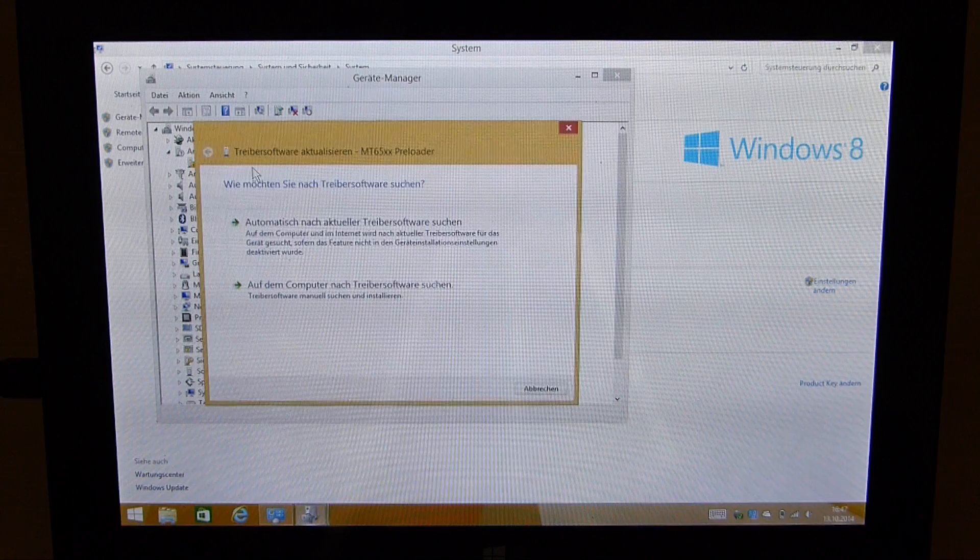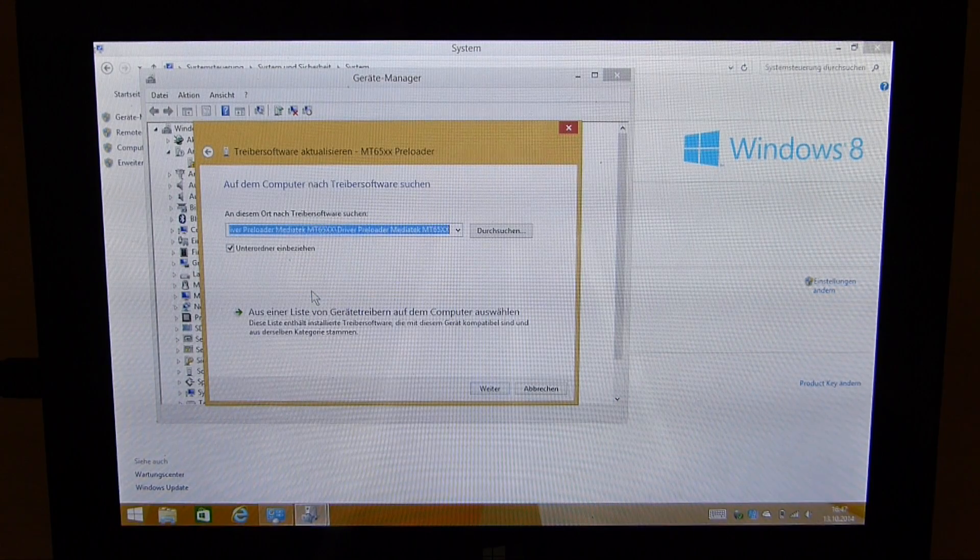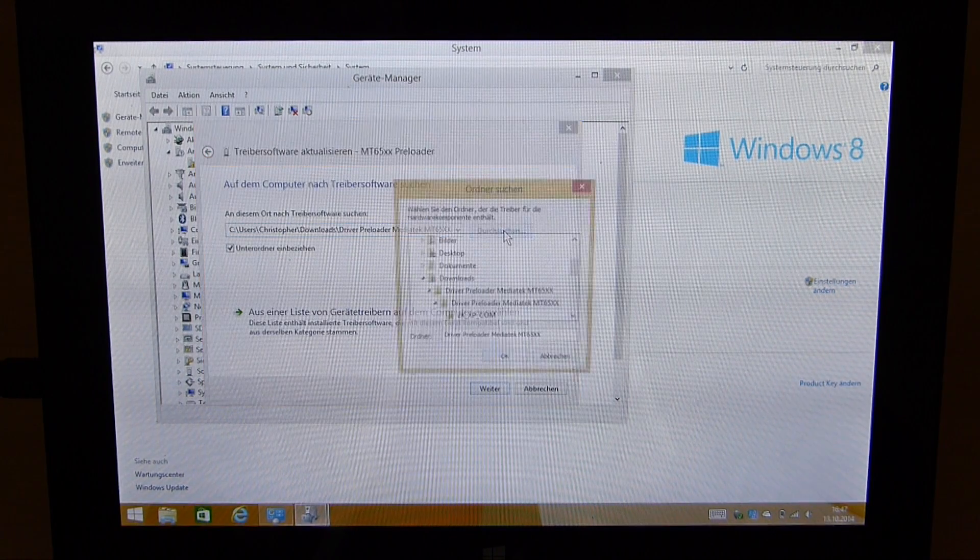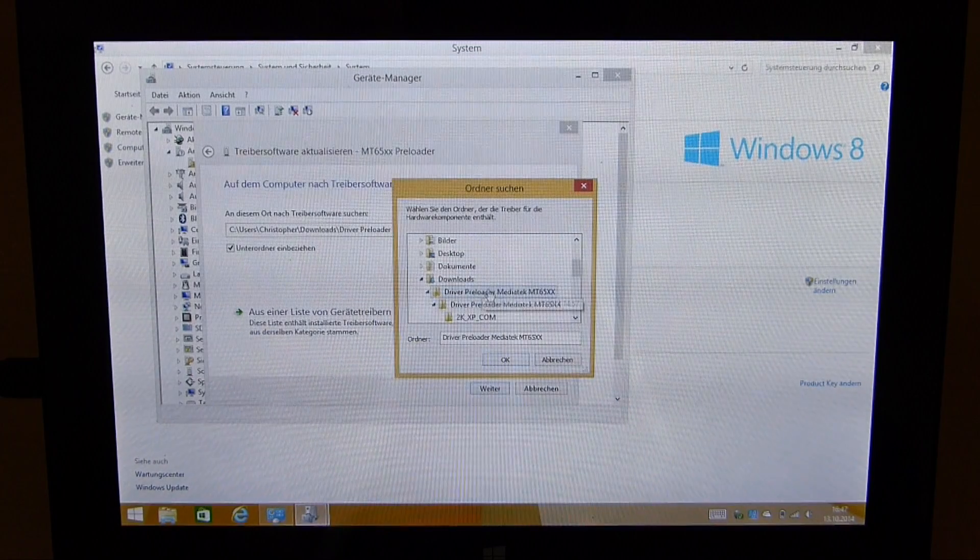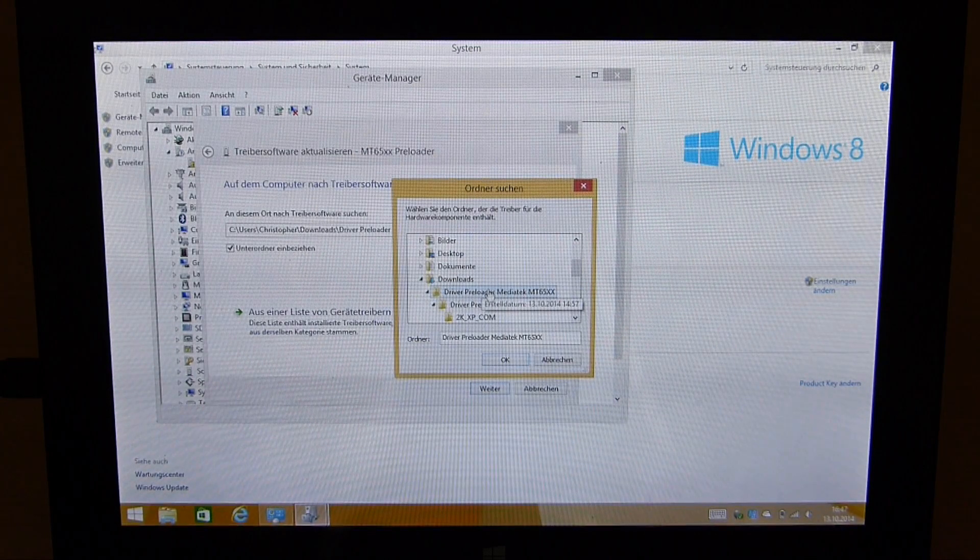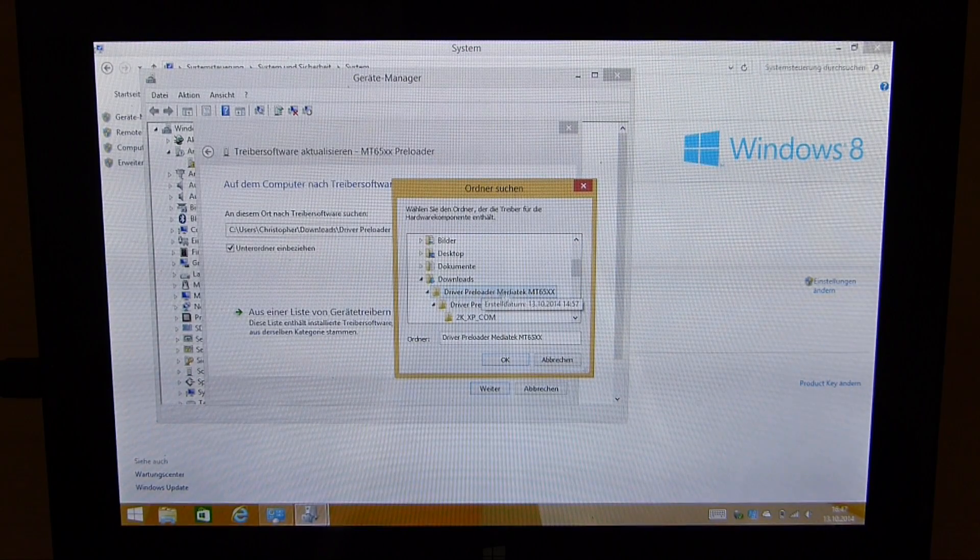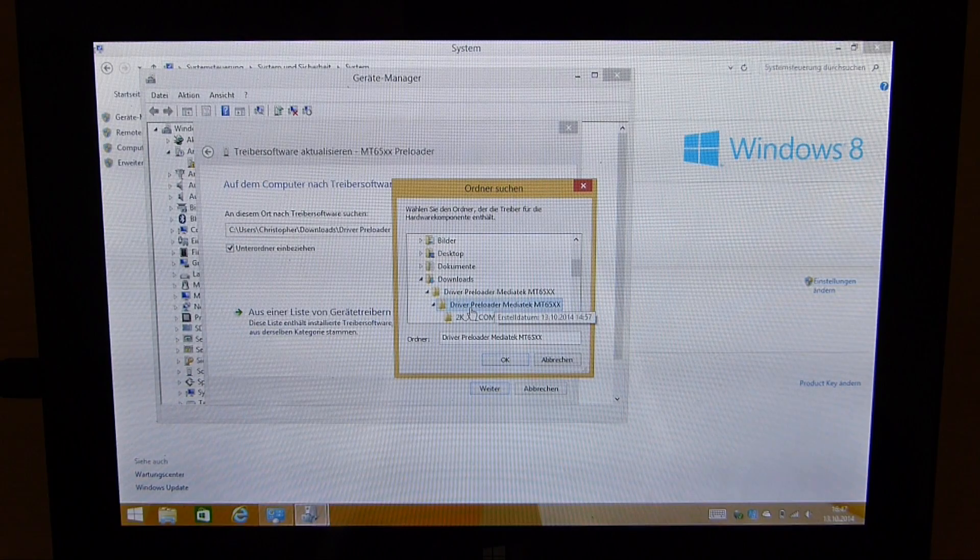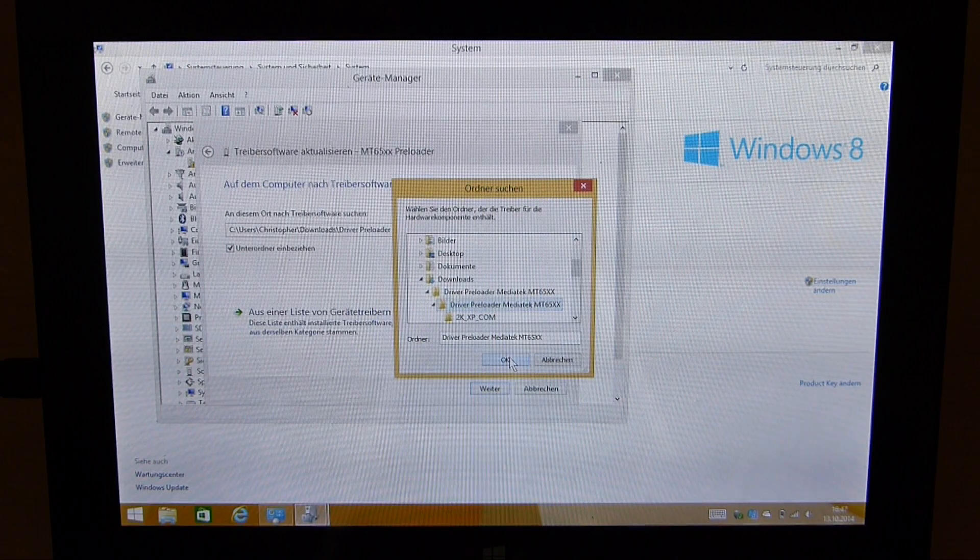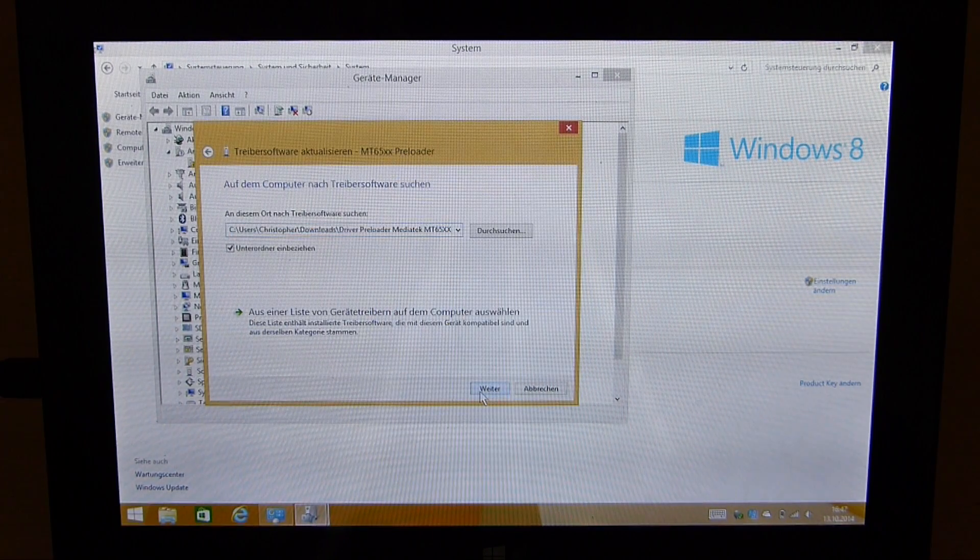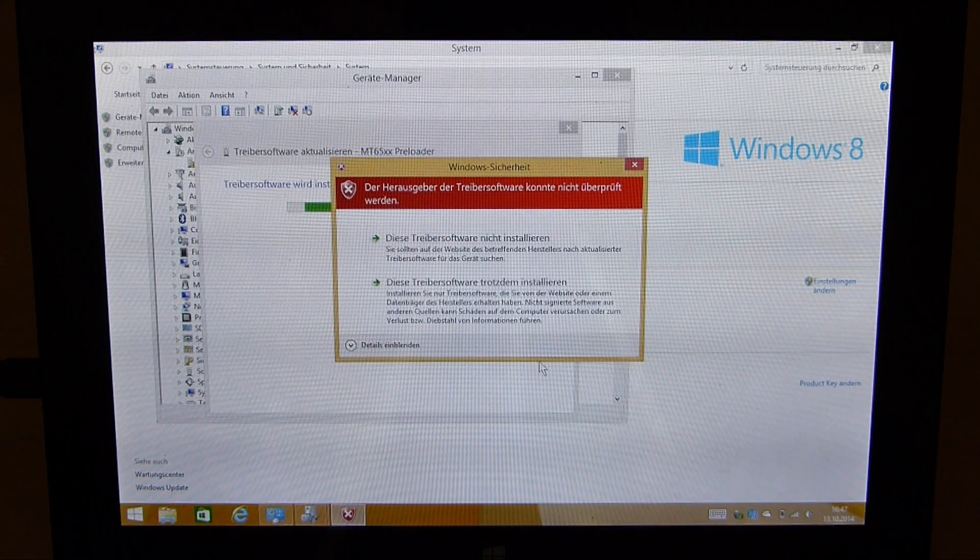Now you click on update driver software. You look for the driver software on your computer, then go to downloads or wherever you extracted the driver to and just hit this folder and it will choose the driver software automatically and install it.